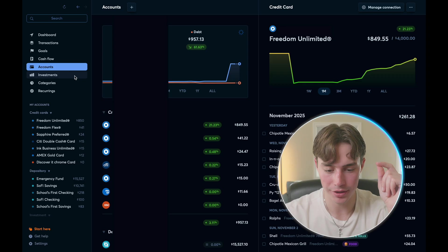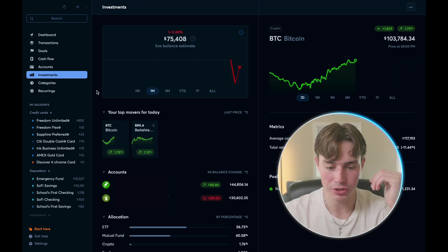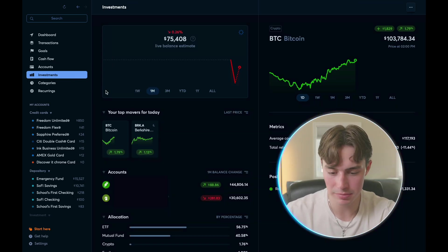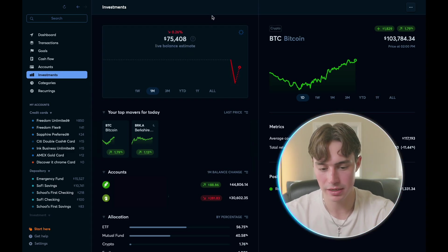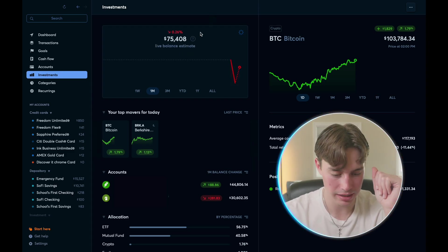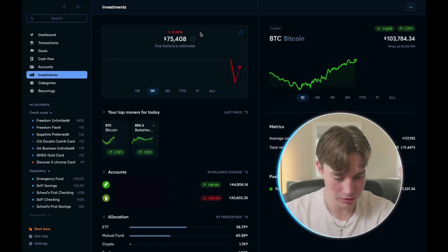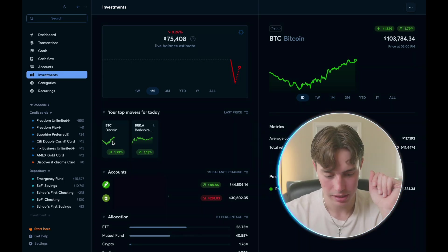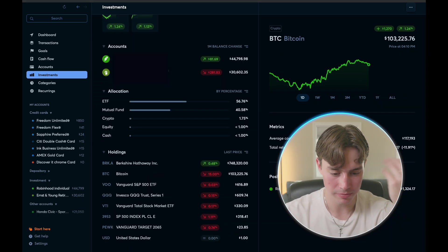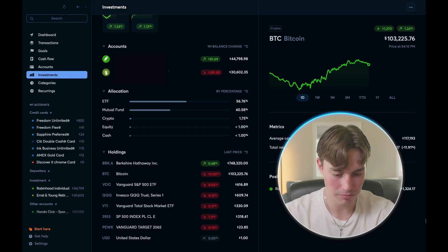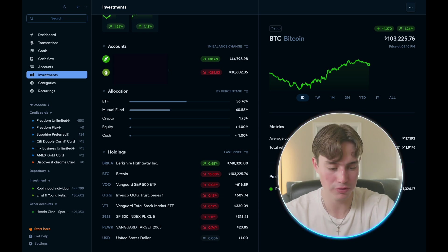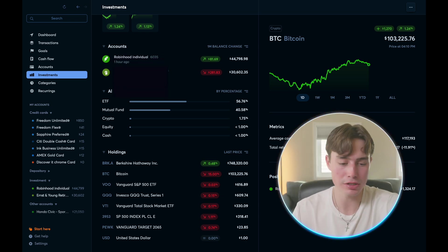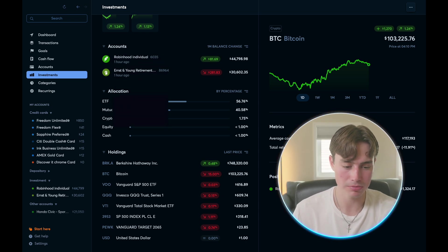And then we have our investments, which this shows you your investment balance with a live estimate. So right now that's saying I have $75,000 in investments, and I'm down 0.26 percent on the day. And then it shows me my top movers from Bitcoin, Berkshire Hathaway. It goes through all my accounts, it shows my allocation by what I'm invested in, shows all my holdings, it shows me my Bitcoin portfolio on the right, lots of stuff, very useful, very nice to see all in one dashboard.